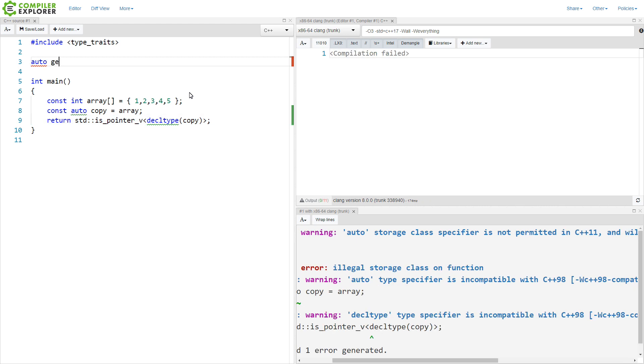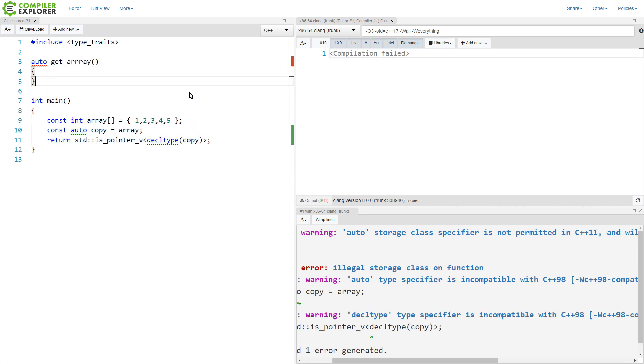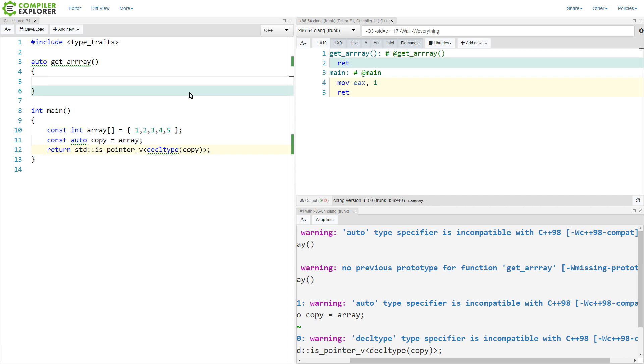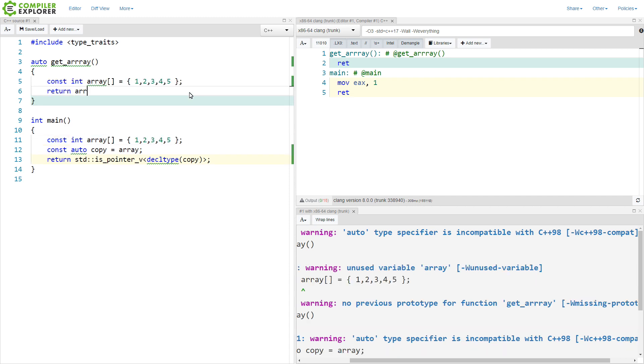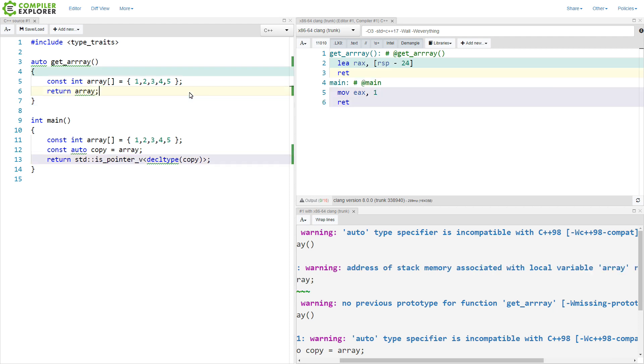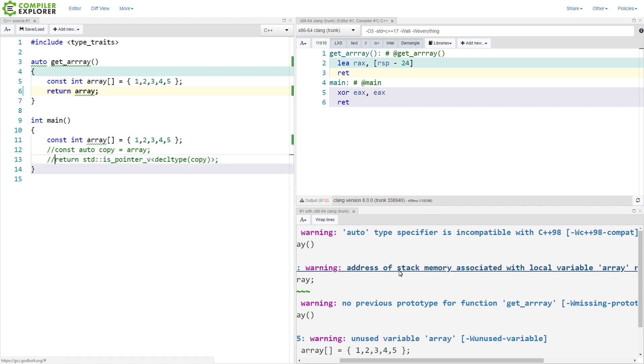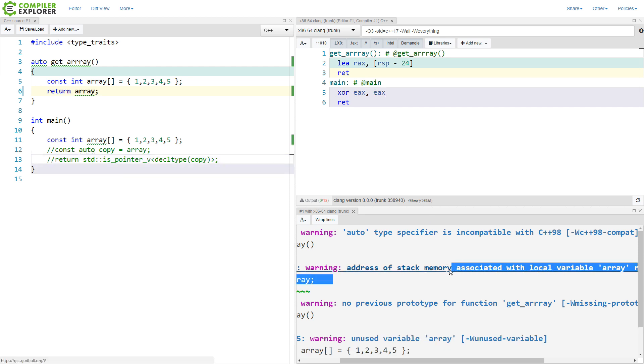And continuing on, if we wanted to get an array from a function, then we might do something like this. And we're going to get a compiler warning here, and I'm going to go ahead and comment out a couple of other things,